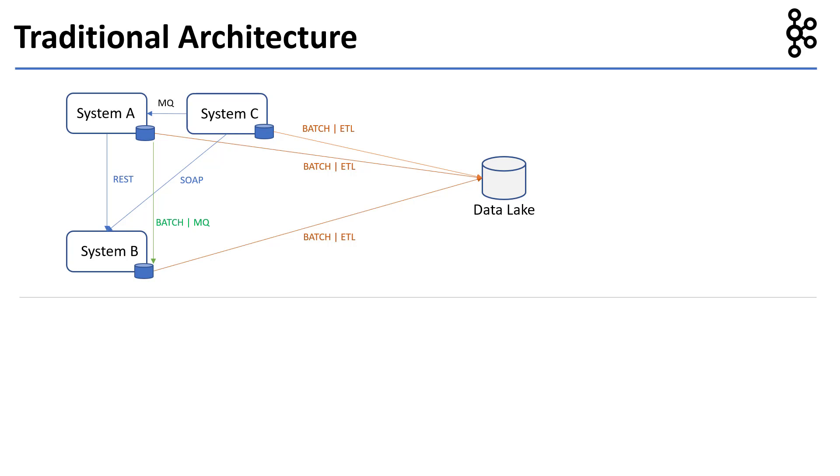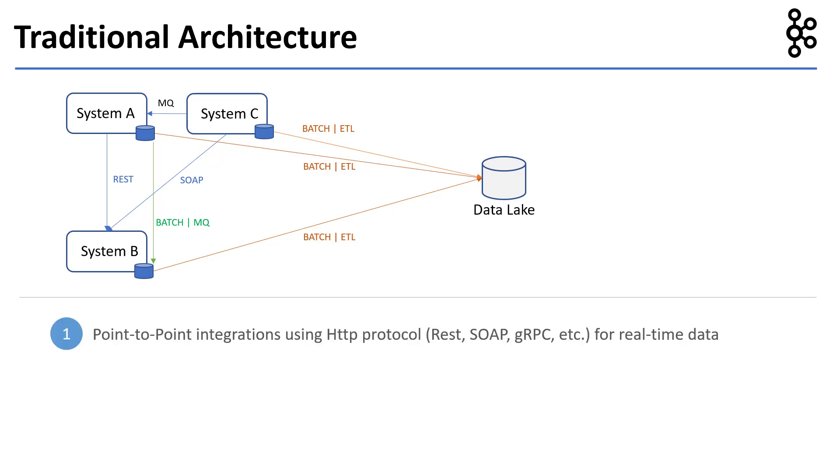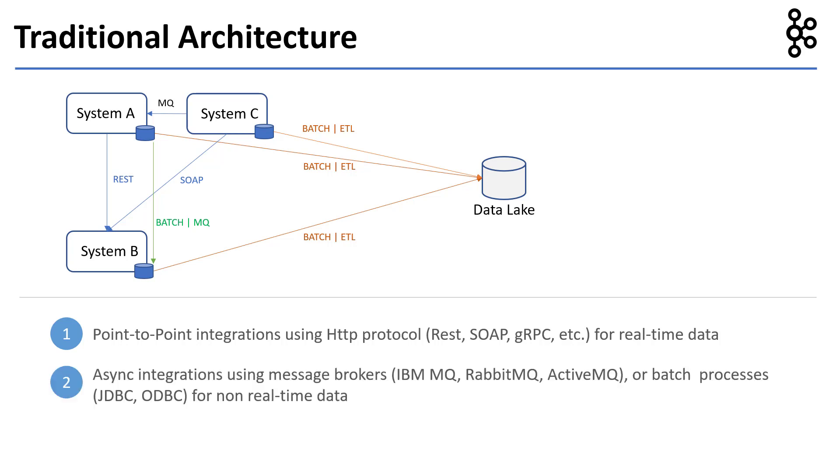kinds of integrations in traditional architectures. For real-time data, we have point-to-point integrations using protocols over HTTP such as REST, SOAP, and gRPC. For non-real-time data, we have async integrations using message brokers such as IBM MQ, RabbitMQ,